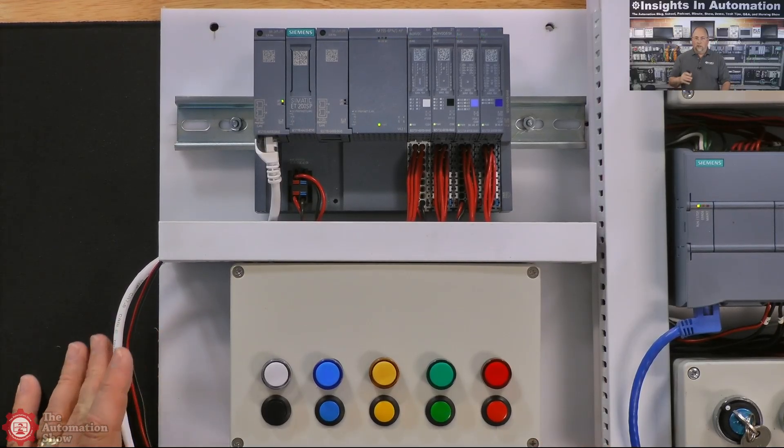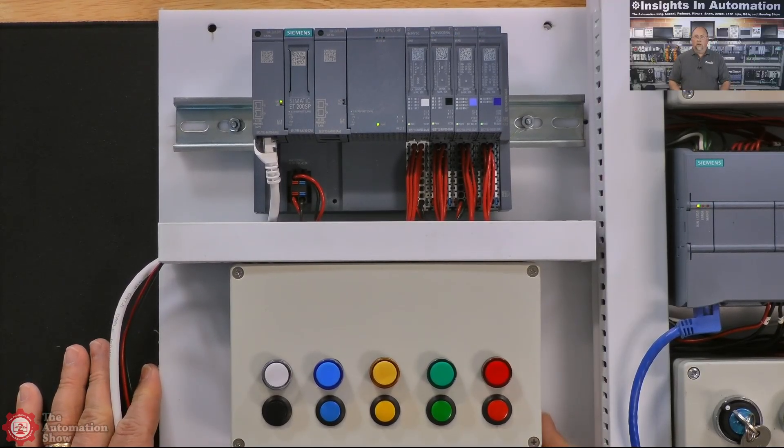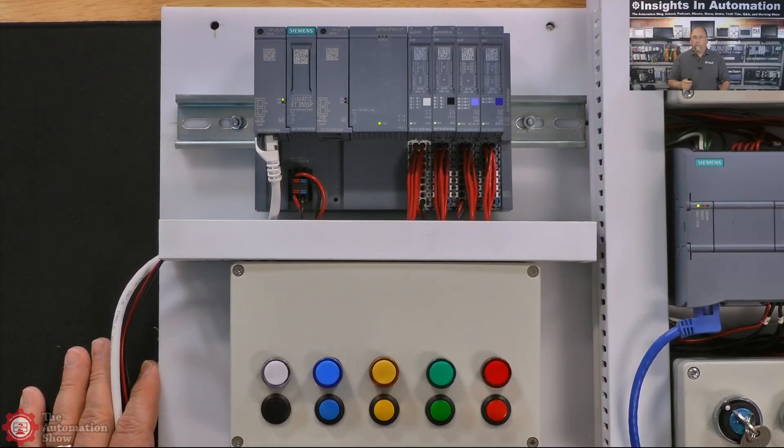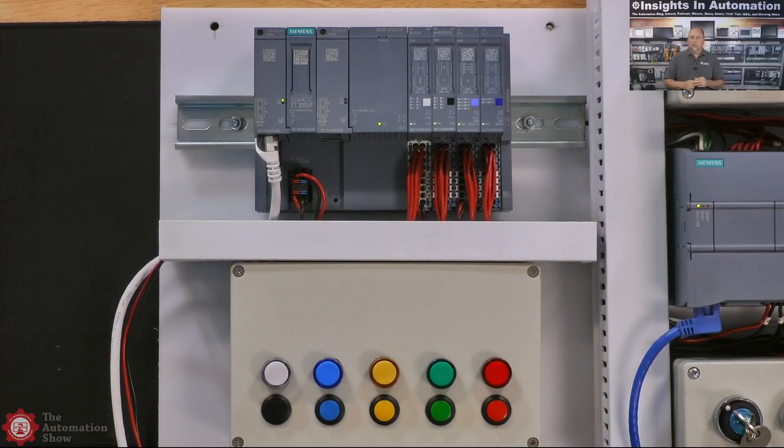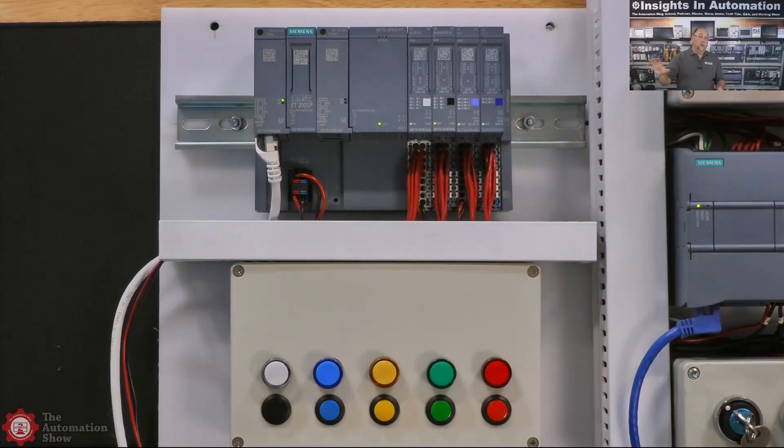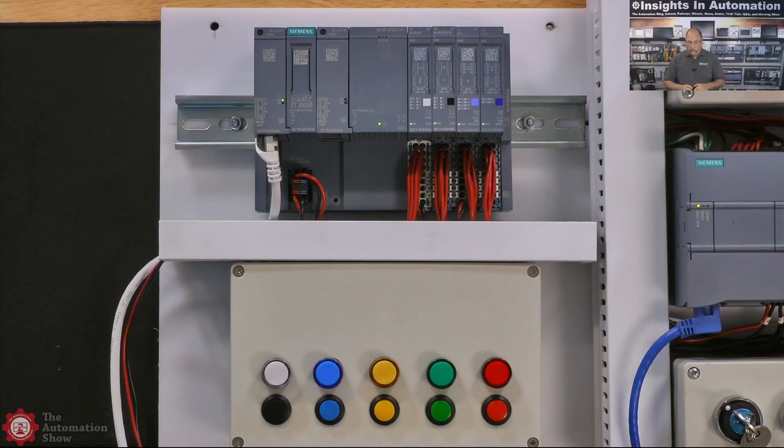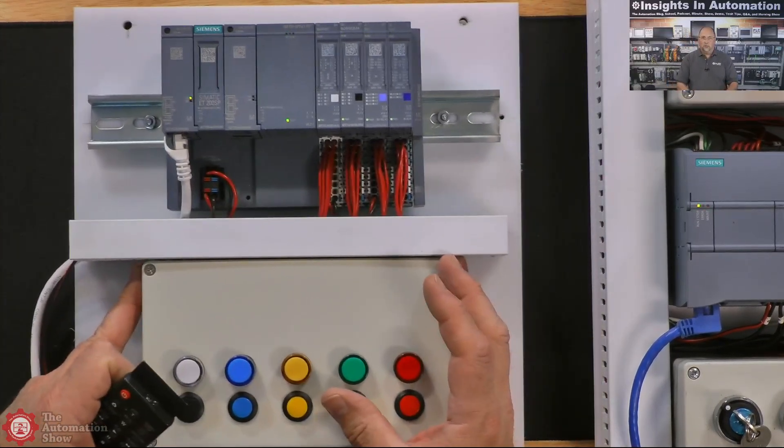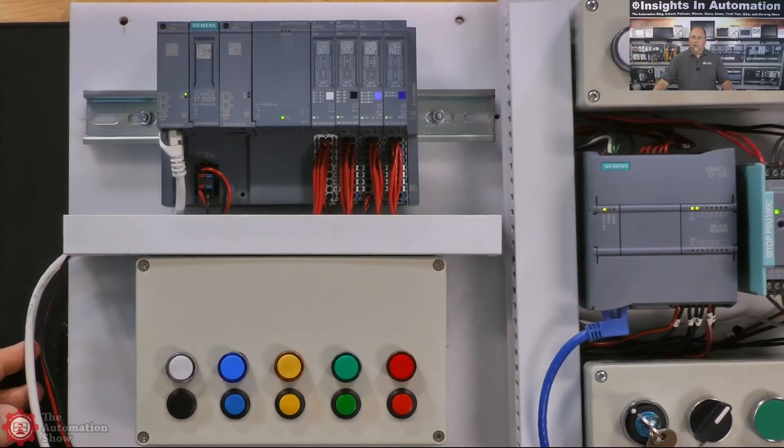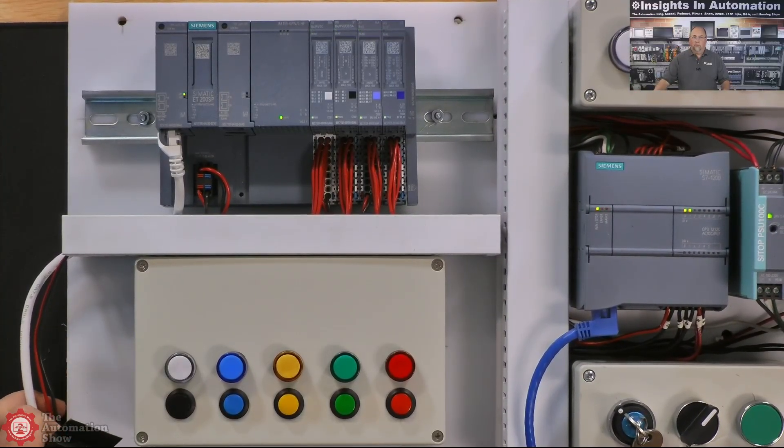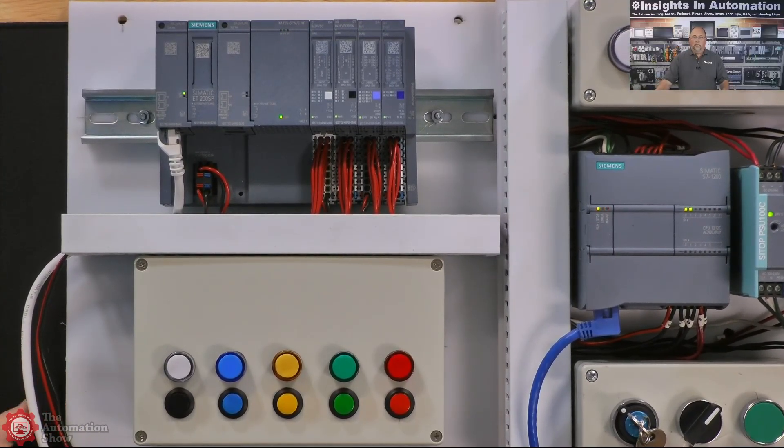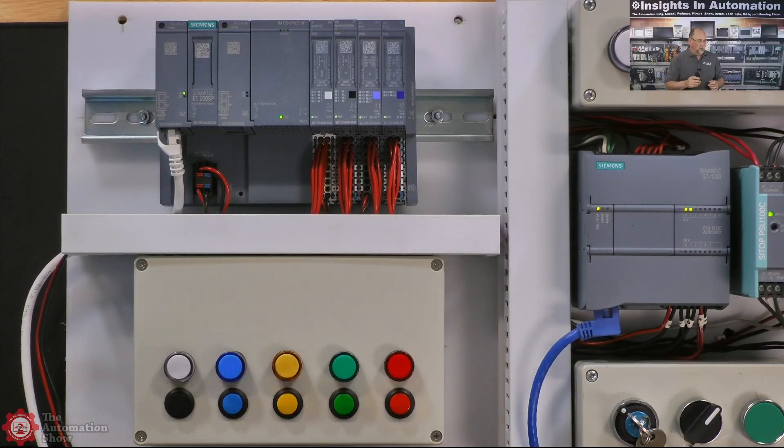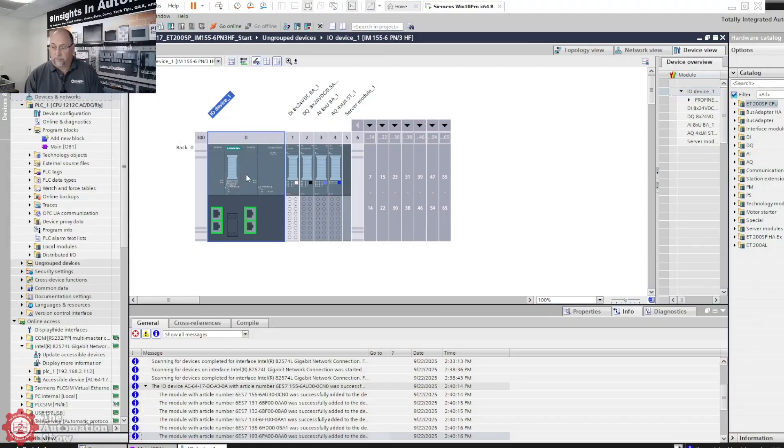This is something that the students can use when they come to the automation school. They can actually use this and do lessons on it. So this is a physical demo unit that we have here, in addition to all the S7 1200s and 1500s we have in the training room. With that said, I'm going to slide this over a little bit so we can get the PLC in here, that S7 1200 CPU right there, so we'll be able to see if we get all the lights to go off.